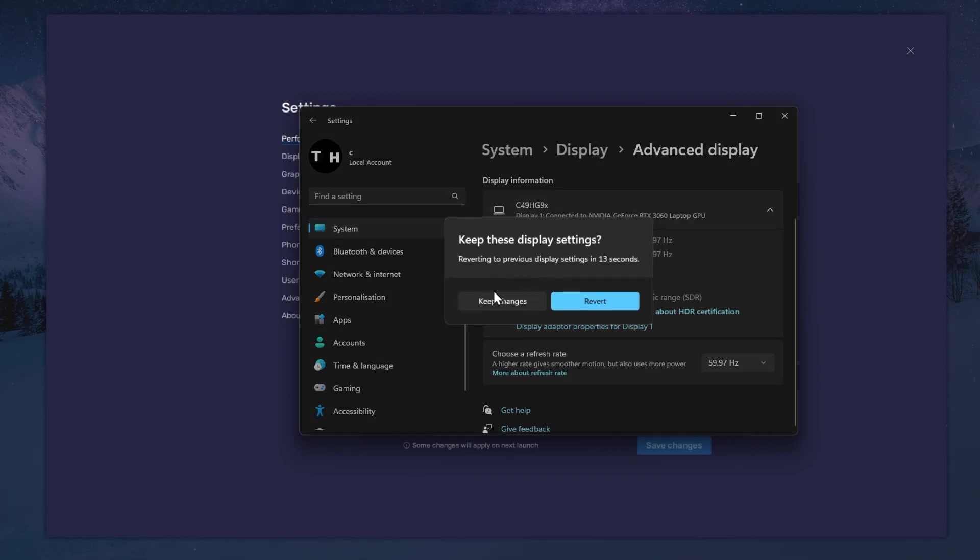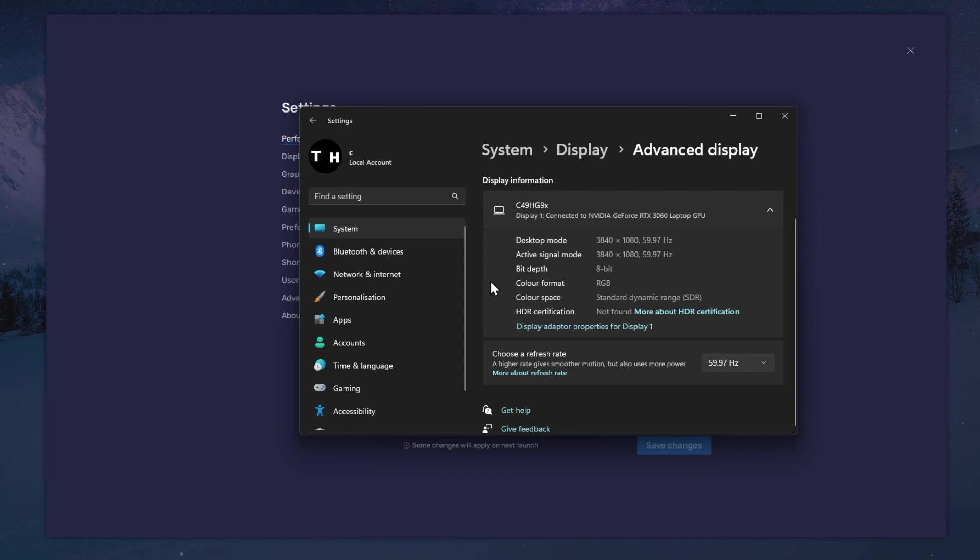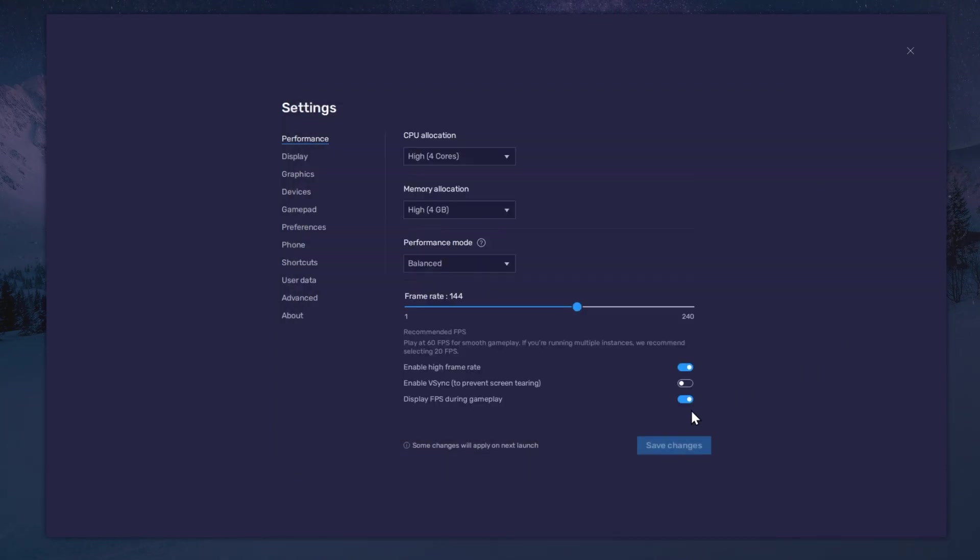Also, if you troubleshoot performance issues, make sure to enable the FPS counter option.